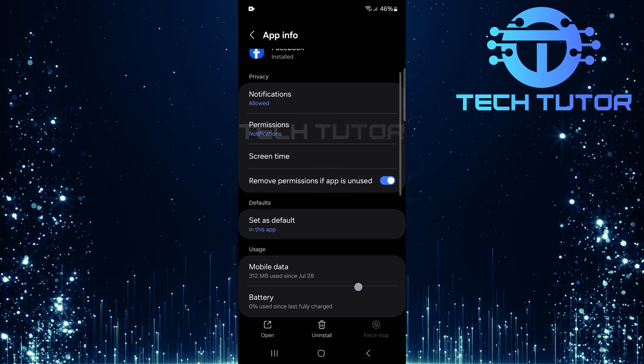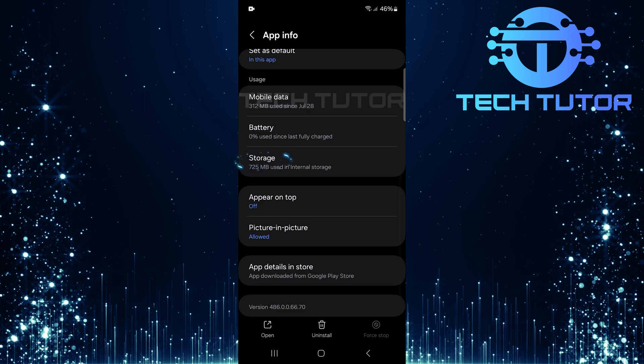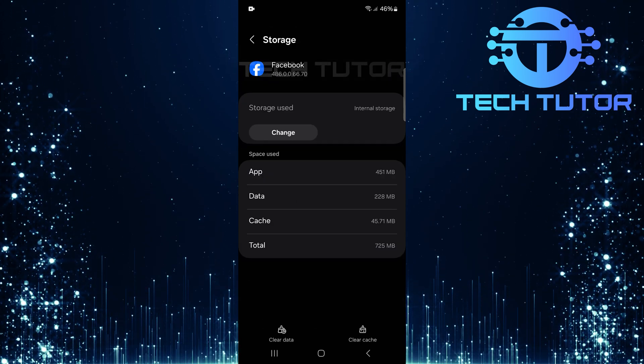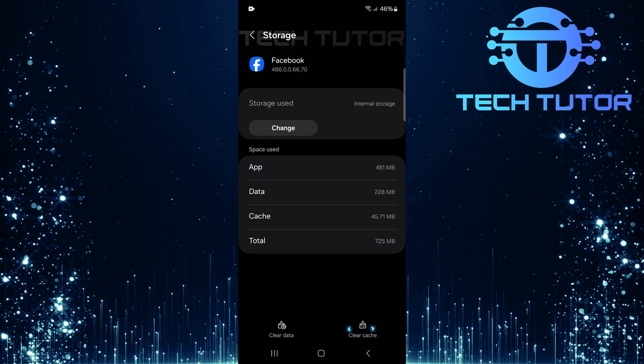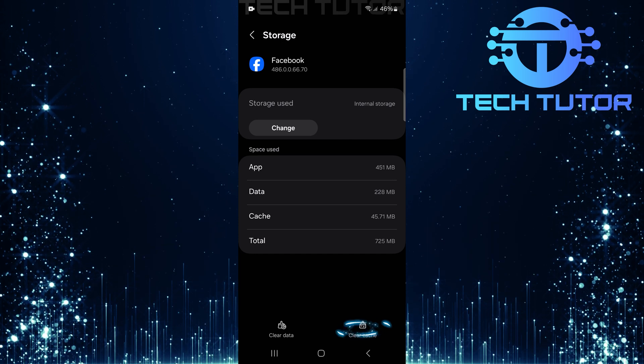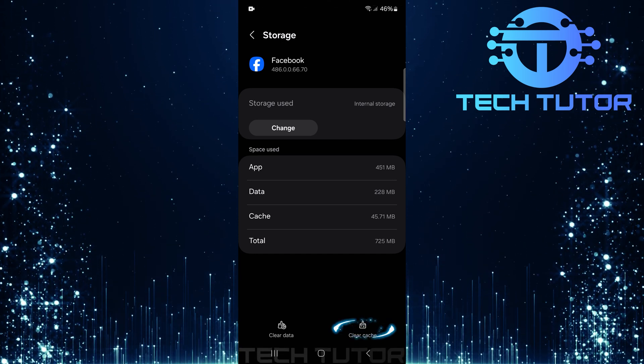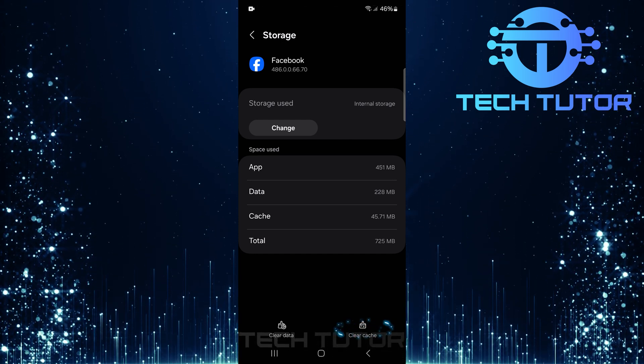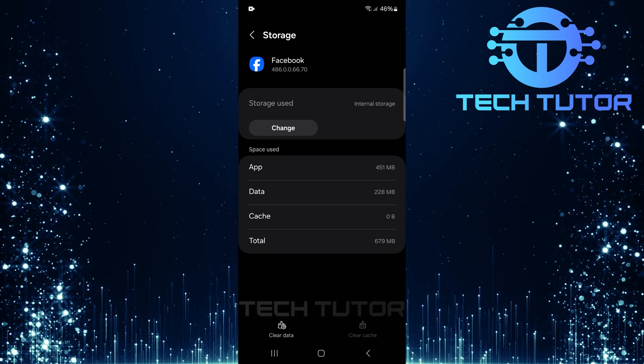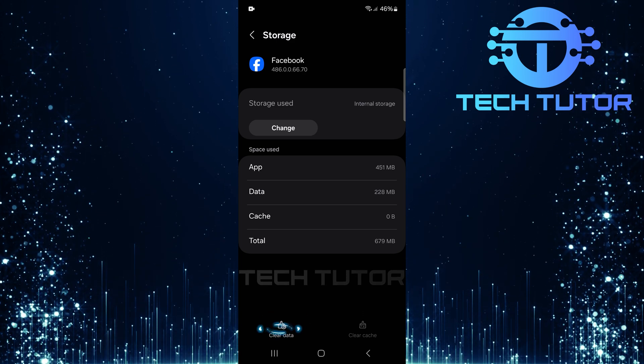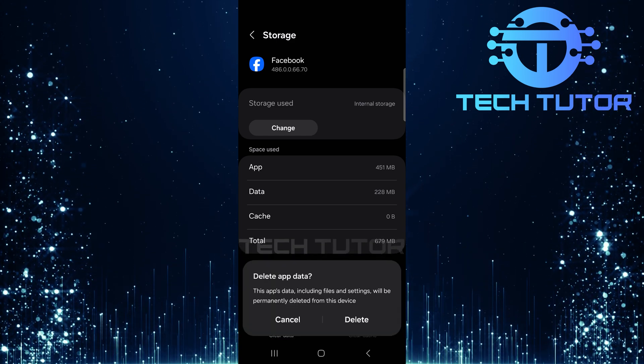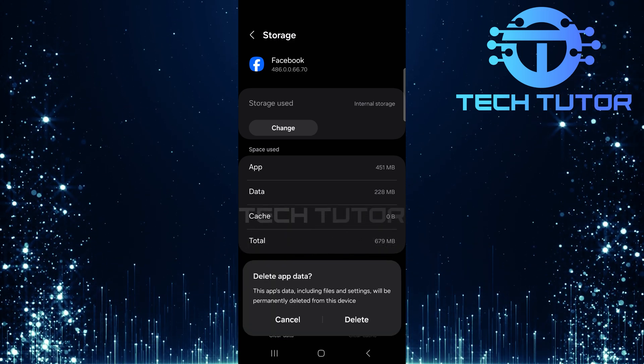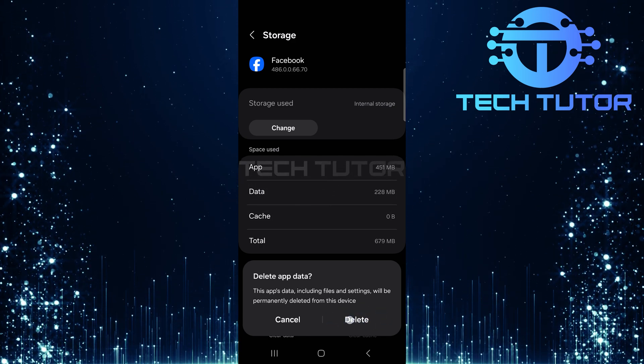Next, scroll down a bit and select storage. Here, start by clearing cache. Tap clear cache to remove temporary files that could be interfering with app performance. After that, tap clear data. A confirmation message will pop up, just tap delete to confirm this action.